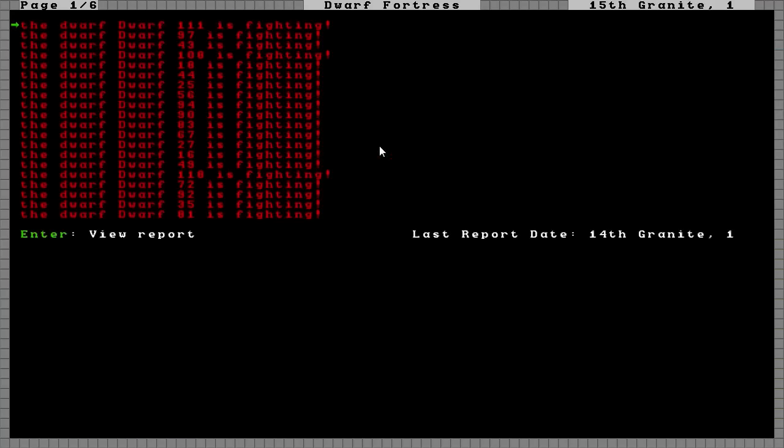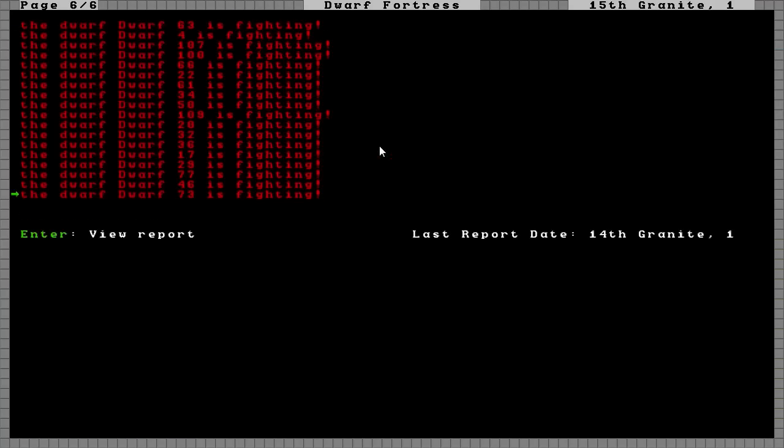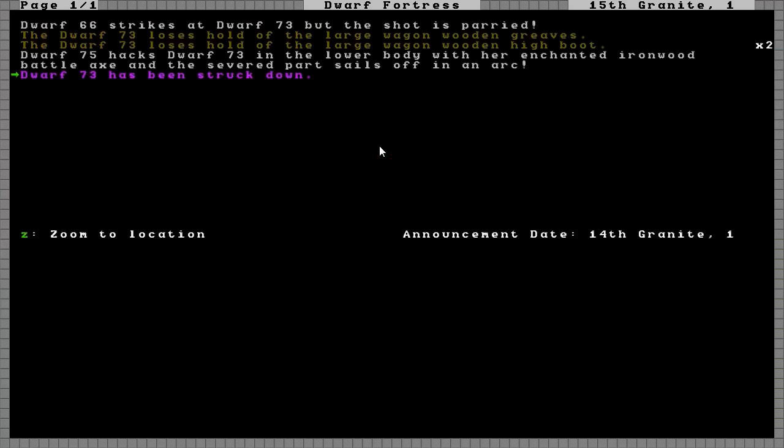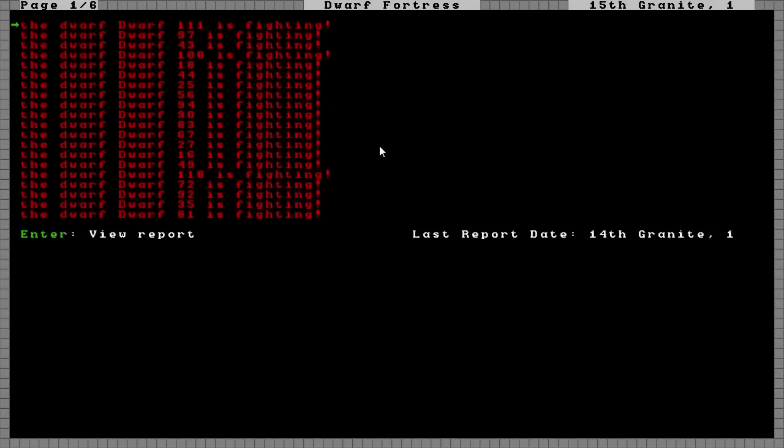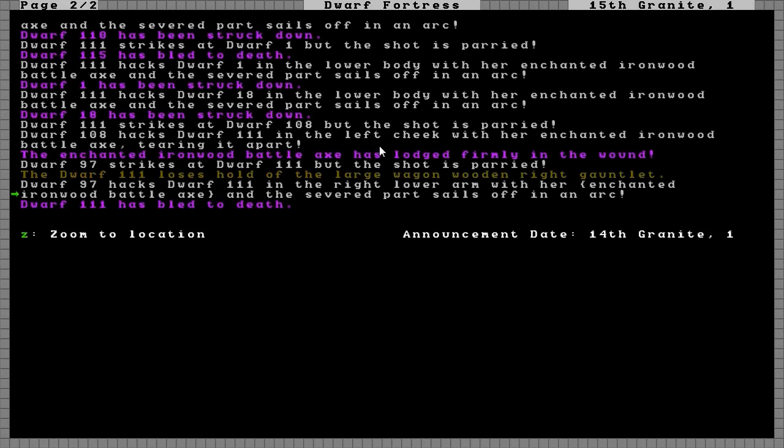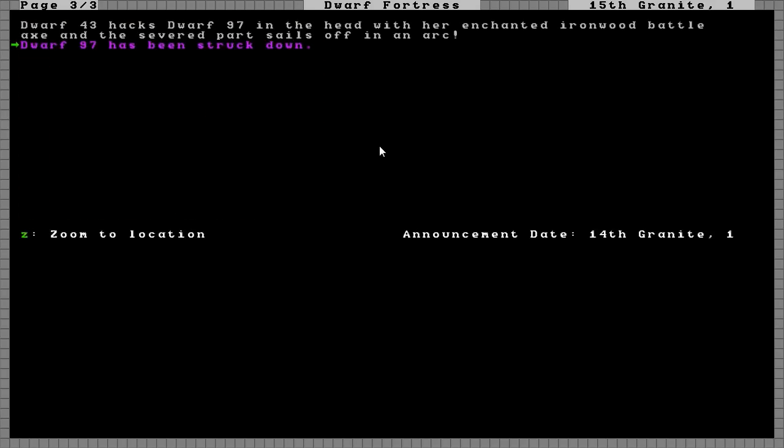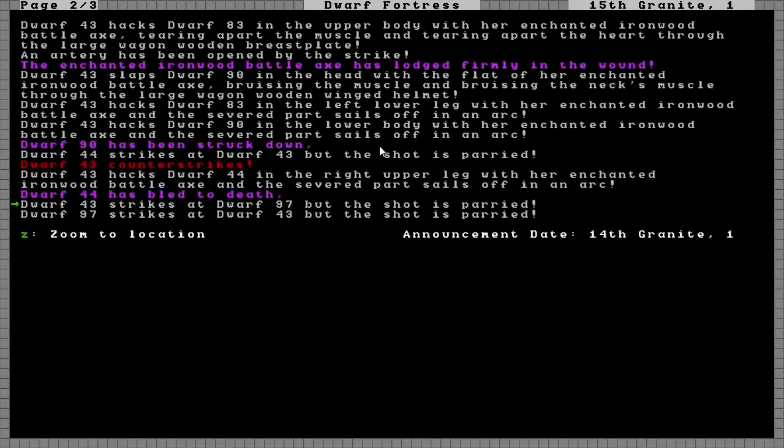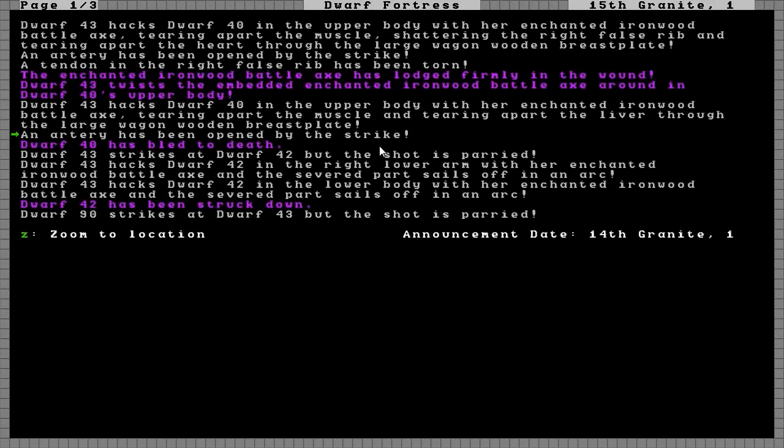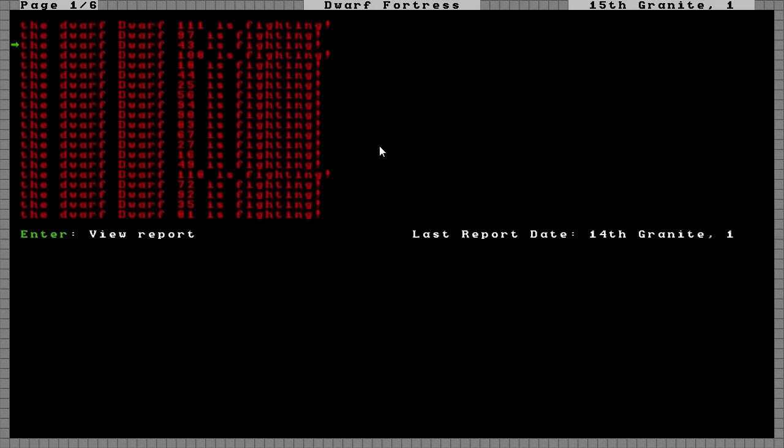And I'll go ahead and get another fight set up. Let's see how you killed them though. Dwarf 43. How do I get to the last one? I guess that's at the top there. 97 hacks 118, they bleed to death. There's 43. 43 cuts Dwarf 97 in the head with the enchanted ironwood battle axe and cuts the head off. It flies off in a bloody arc. 97 has been struck down. What else did you do 43? You hacked 44 in the right upper leg and they bled to death then. You were kind of a killing machine. Not too bad Max Red.